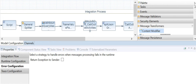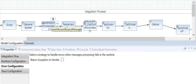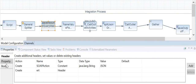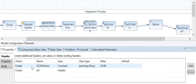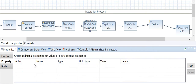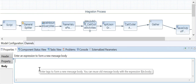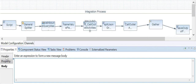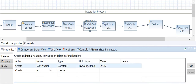In my example I have already selected a Content Modifier which has the header, property, and body sections. We can change or modify header parameters, change or add or delete property parameters, and also put our own message content for the body. Let us see a few examples.